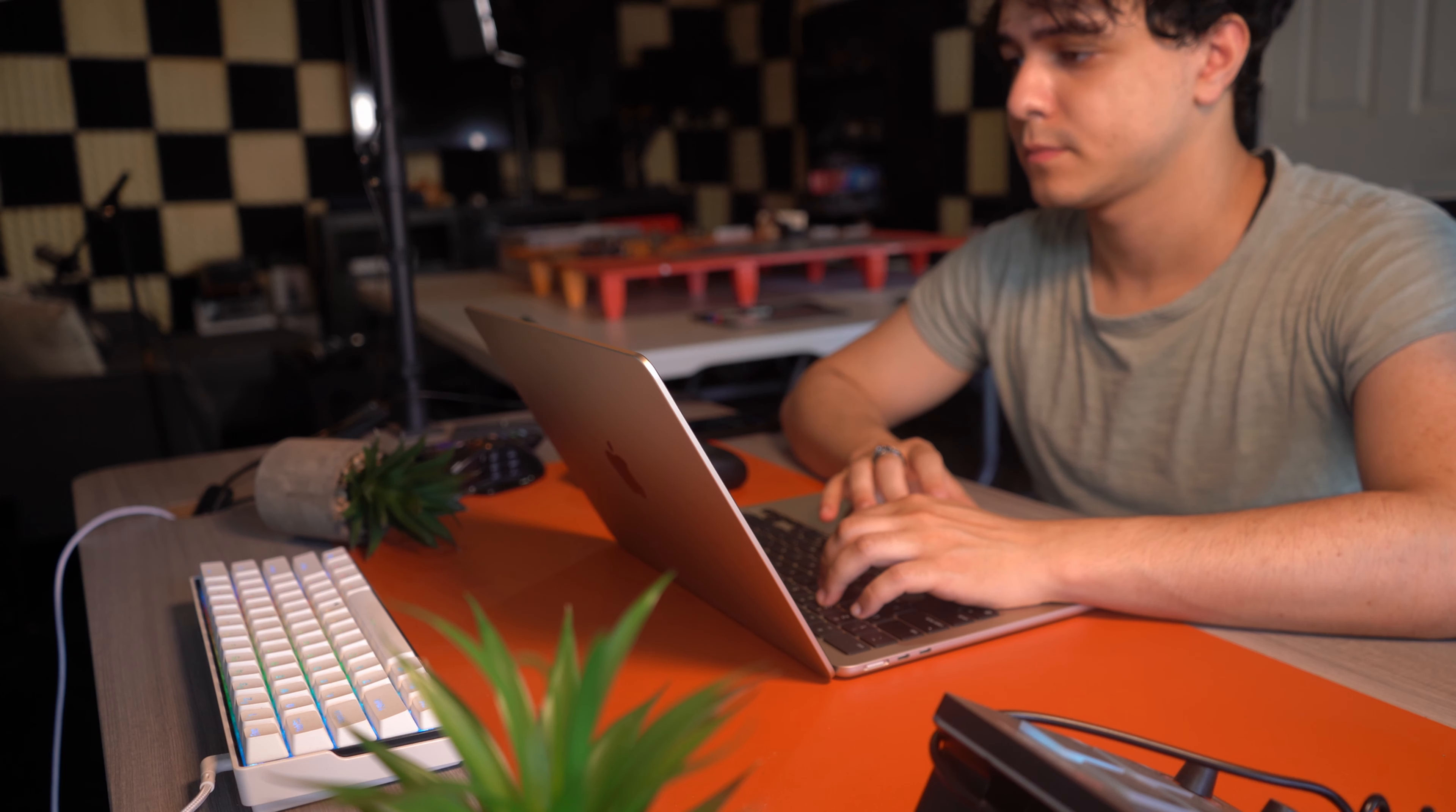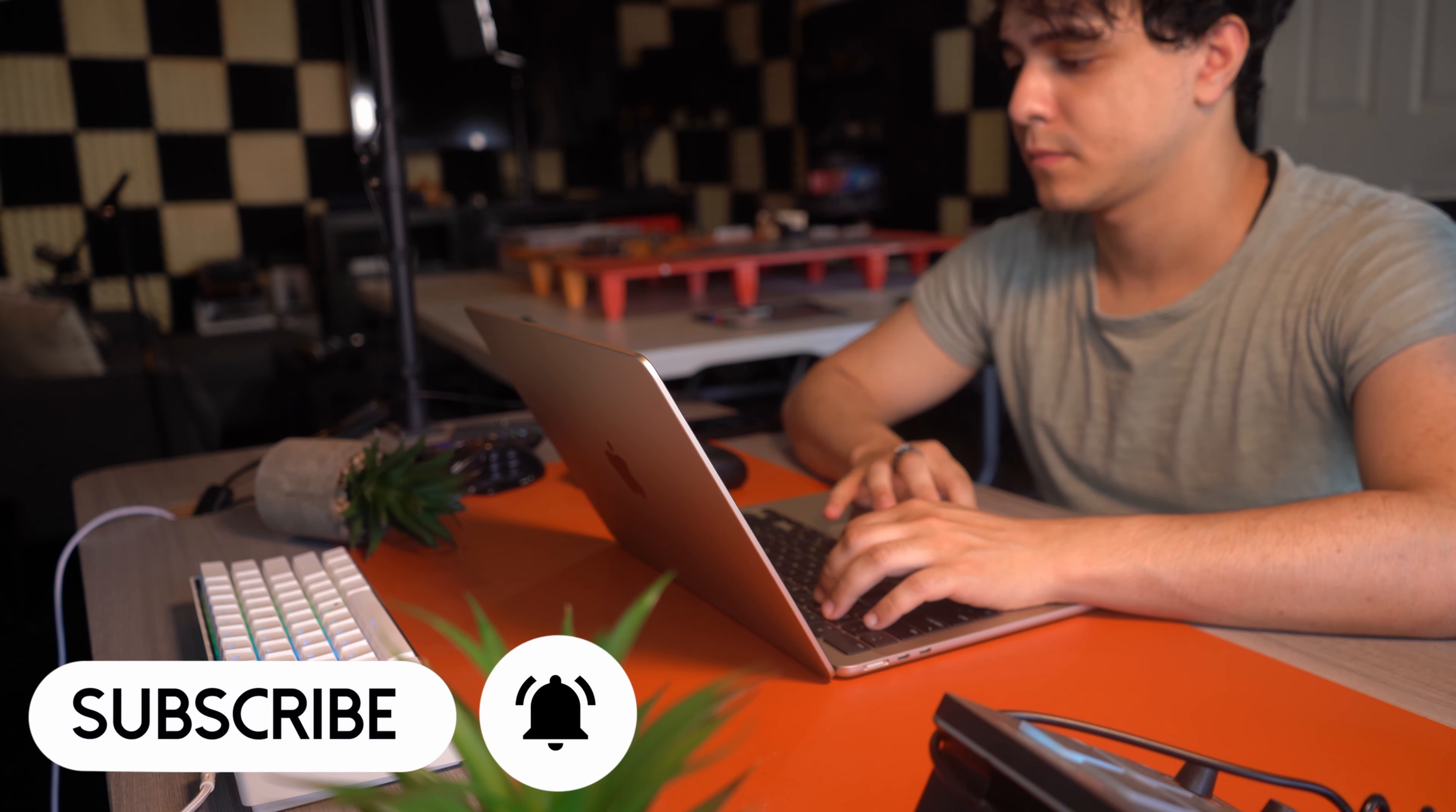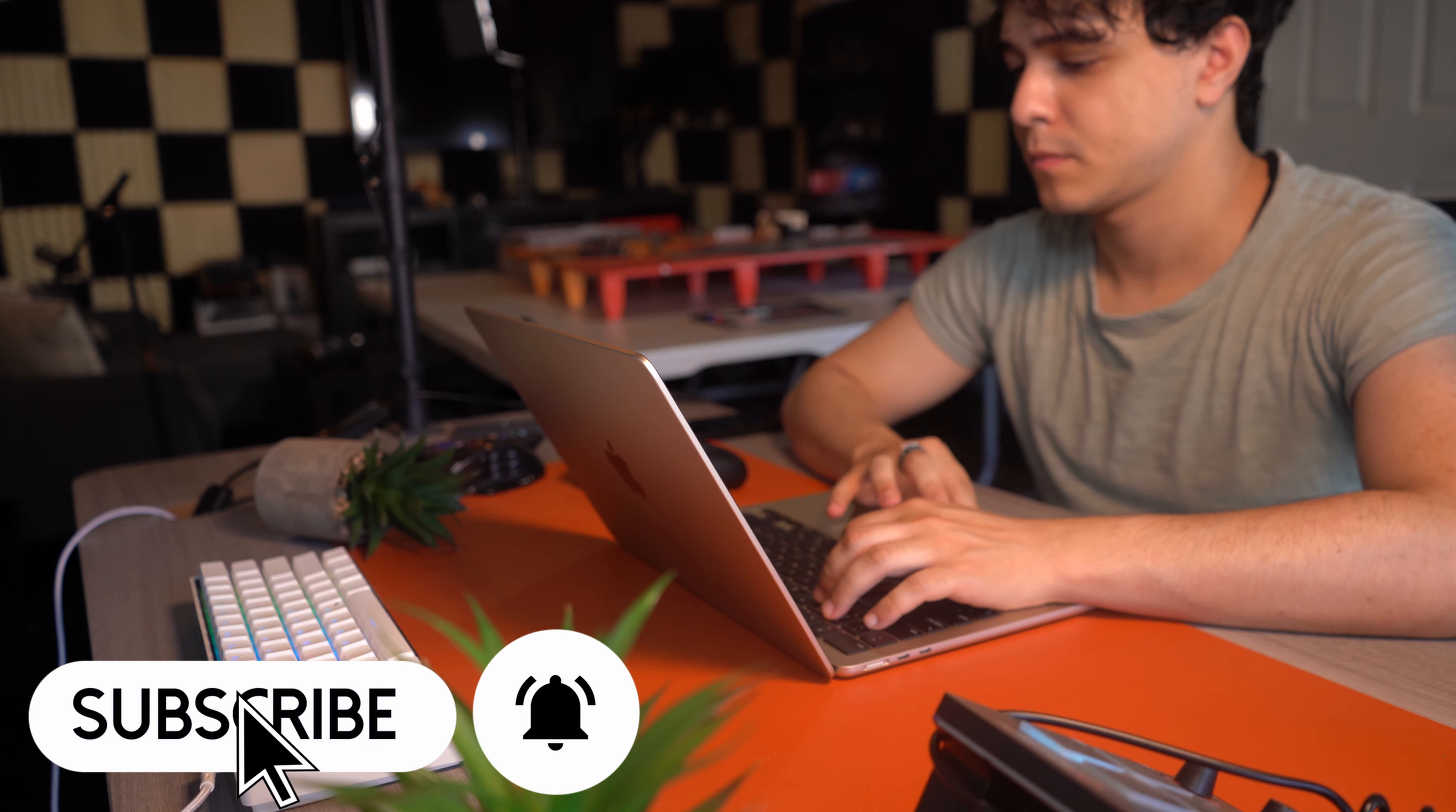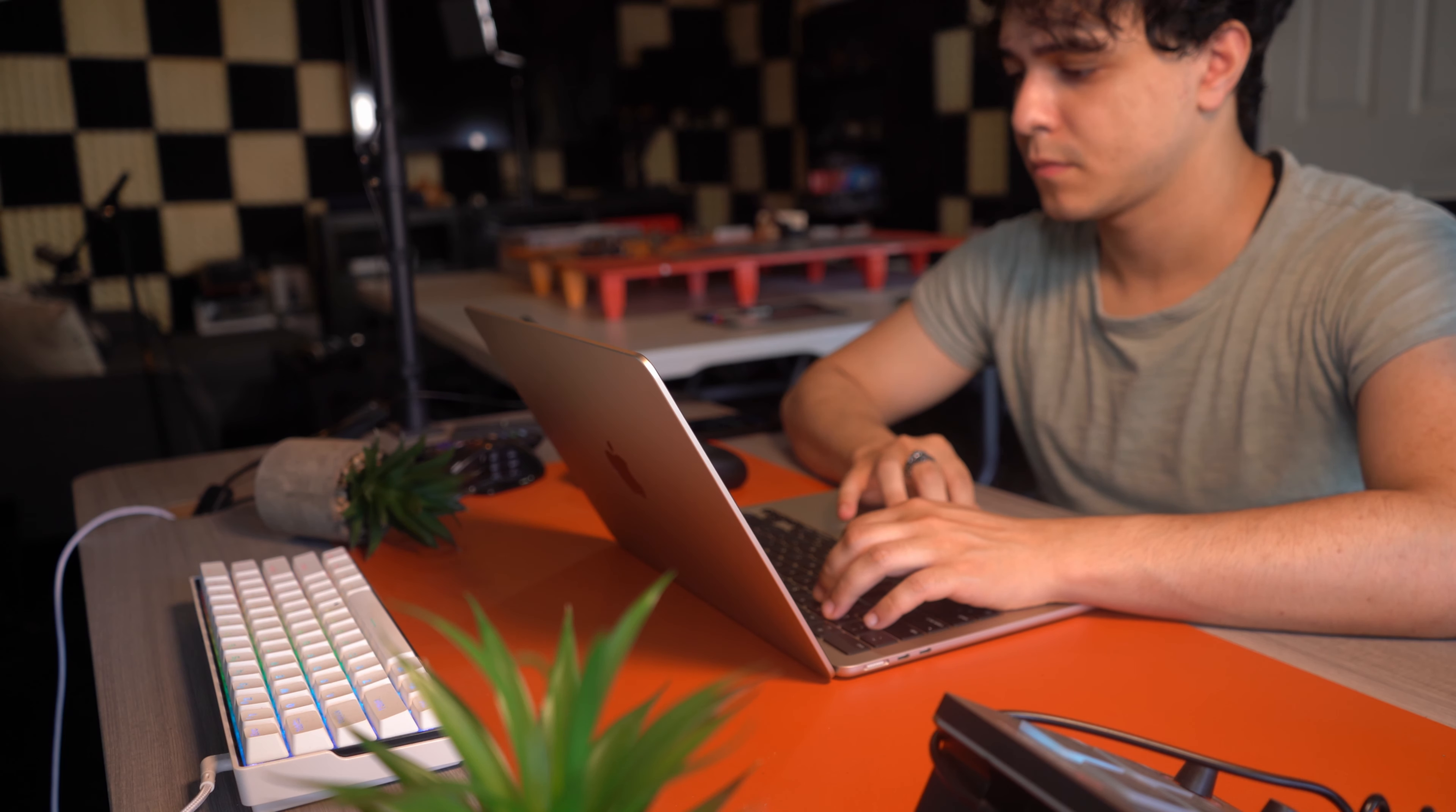People started to switch over to Windows, since we were still getting a fantastic build, a thin design, and our ports that we need. But while we still don't get USB-A ports or SD cards when it comes to our MacBooks, at least at this range, we do get fantastic performance and everything else that I talked about earlier.